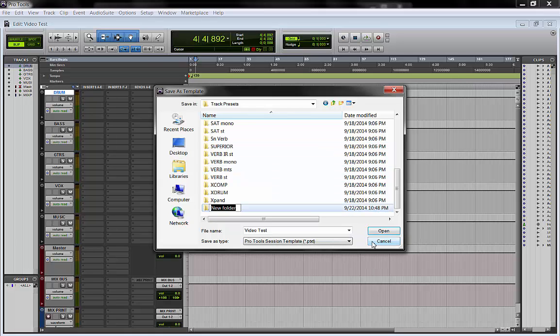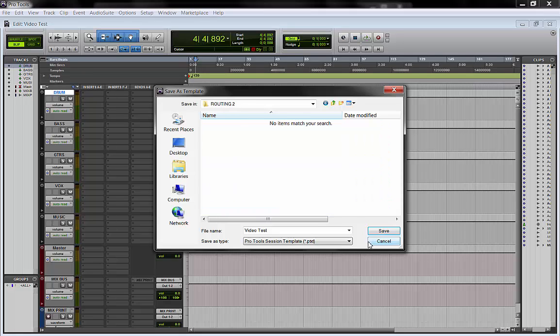So we right click new folder, and we call it routing two. We open it and inside it, we save this routing matrix that we just did.